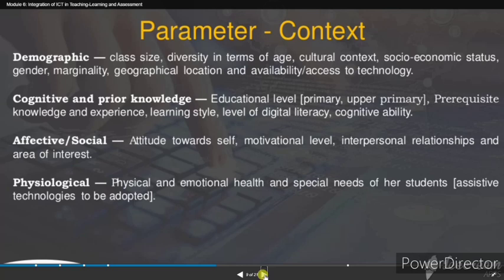Physiological considerations refer to the physical and emotional health and special needs of students, including assistive and remedial technologies to be adopted.